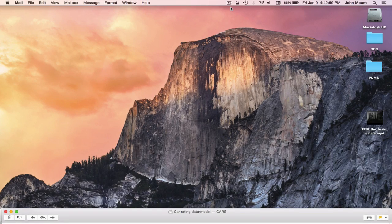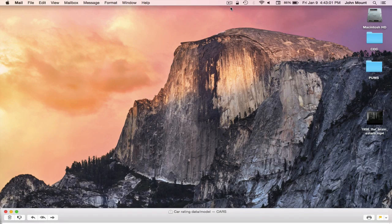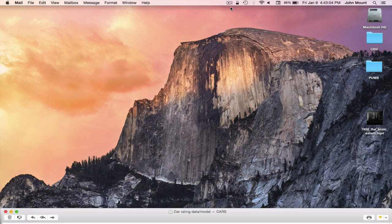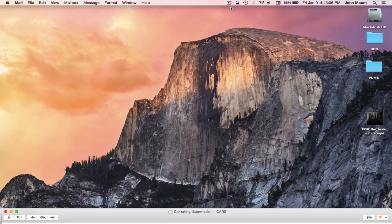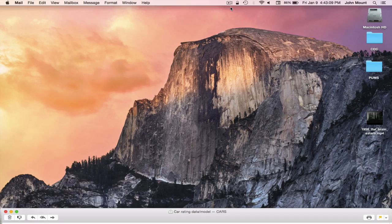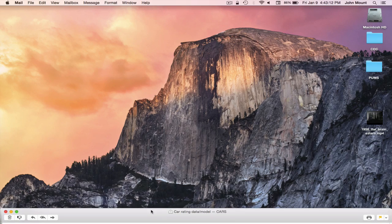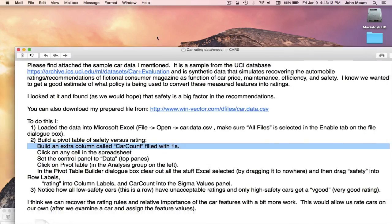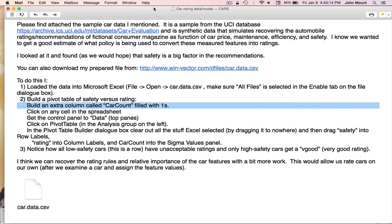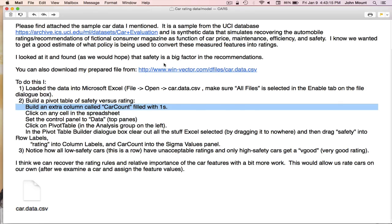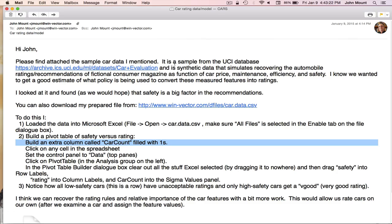Let's work our fictitious example. I'm going to work the example first using Microsoft Excel. This is because Excel is going to be more familiar to more people, especially data analysts. I will then rework the example using R. Our fictitious example is I am collaborating with a friend on analyzing data that simulates a magazine that is assigning ratings to cars.